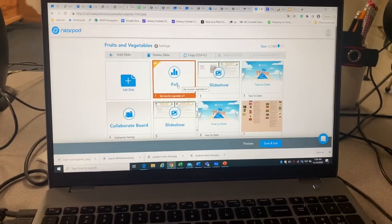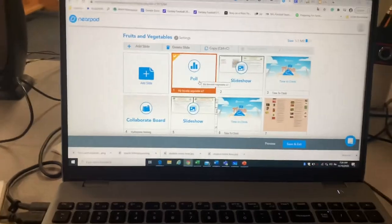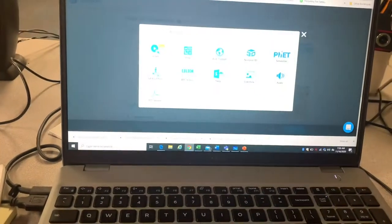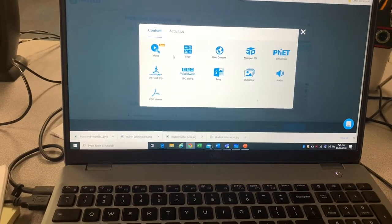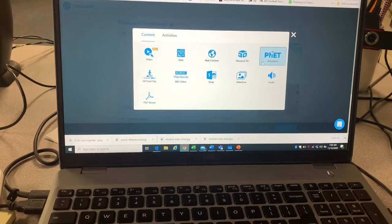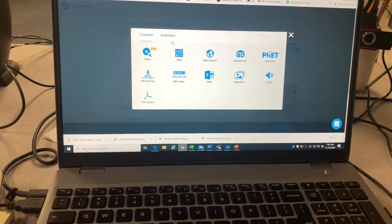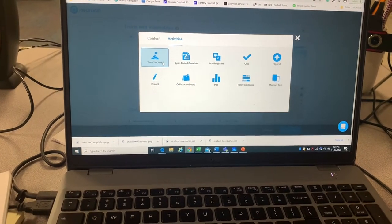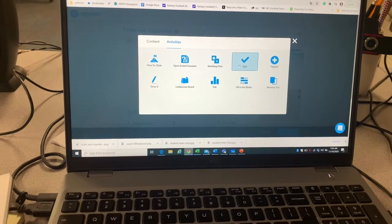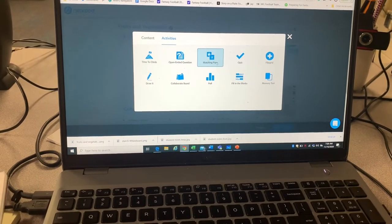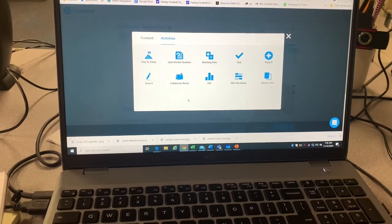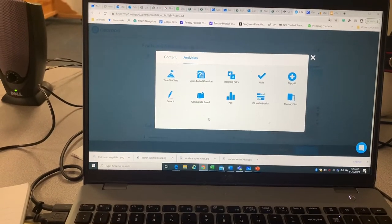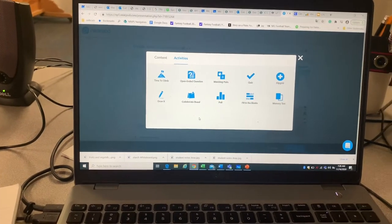To kick it off, I've got a poll. It's pretty easy — you just add slides. When you add slides, you can do all kinds of stuff: video, web content, slideshow, or you can go to activities. Do a Time to Climb — it's kind of like a little quiz — pop quiz, and then you have quizzes, matching pairs, open-ended questions, collaborative board, memory test, and you can use Flipgrid.